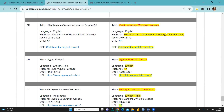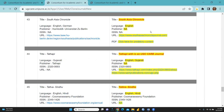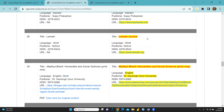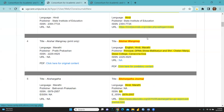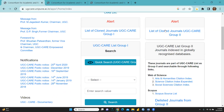Before sending your paper to a UGC Care List journal, check whether it is falling in the clone journal list or is the actual, true journal. For example, the actual name is 'Shavad', but the clone journal name is 'Shavad Journal'. Please do not submit your paper to these clone journals, because otherwise it would not be counted in your PhD thesis or wherever you want to claim credit.